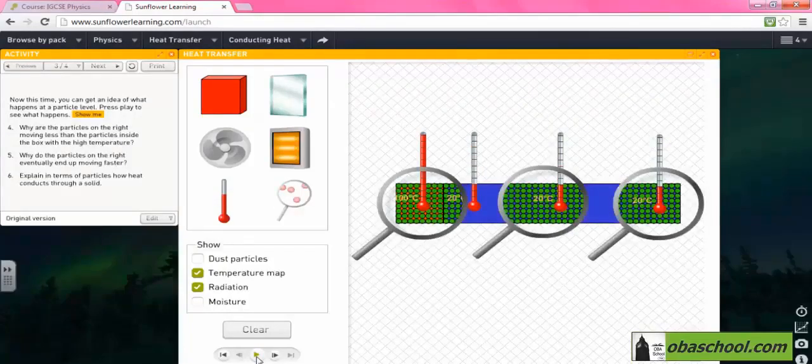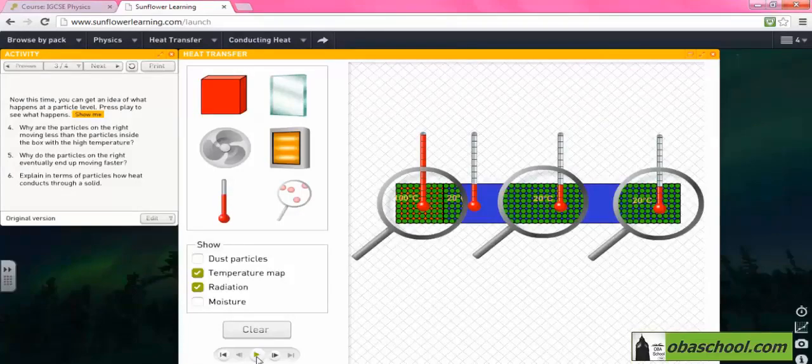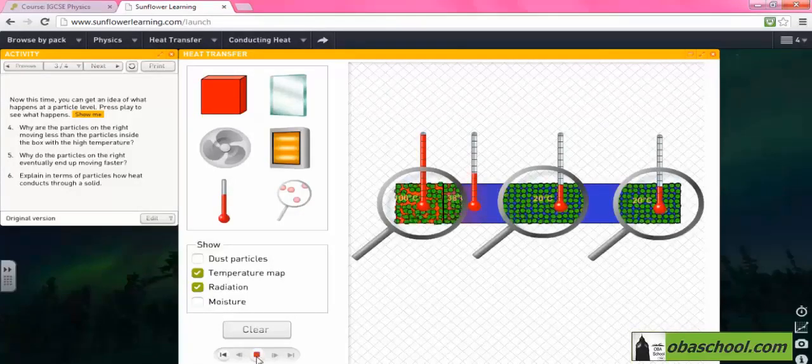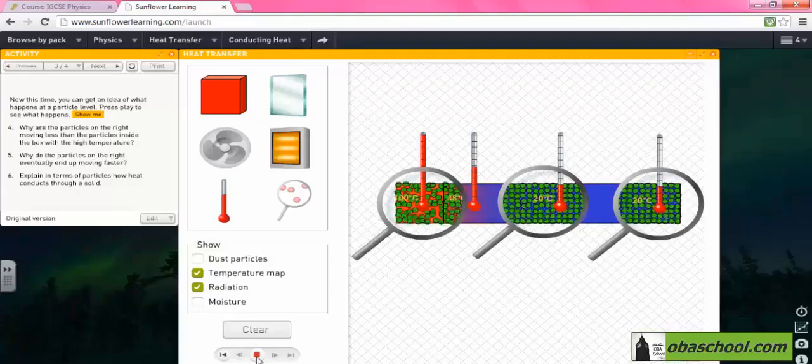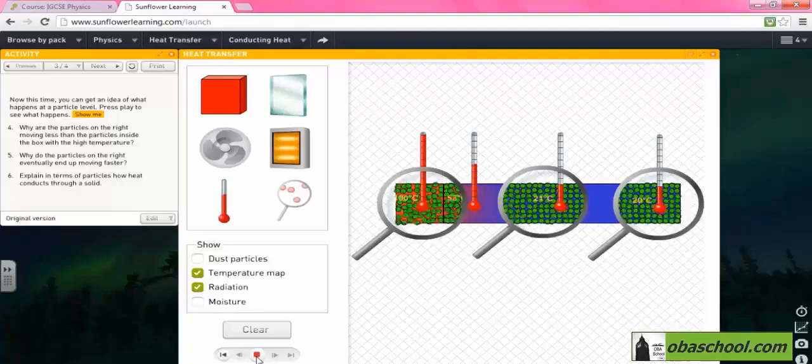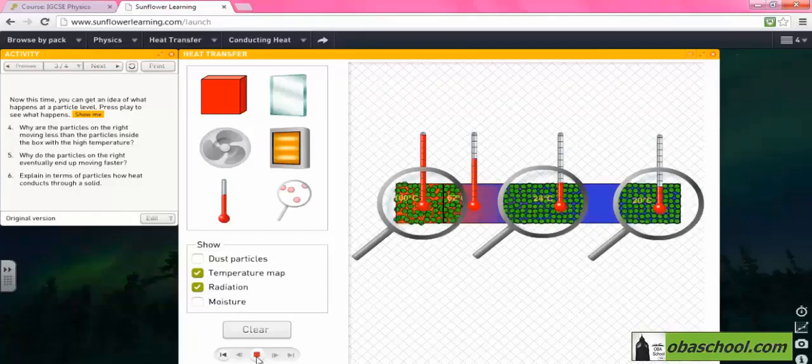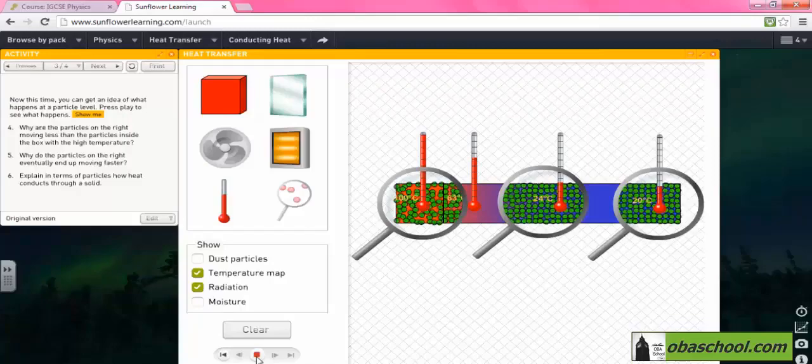We can see that the molecules on the right are moving less than the particles of the box with high temperature. So the particles on the right are moving faster. This is happening at a temperature of 100 degrees Celsius.